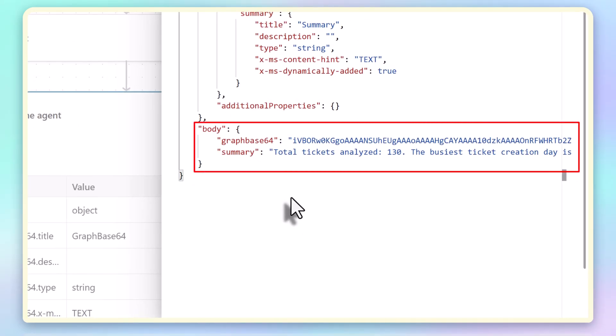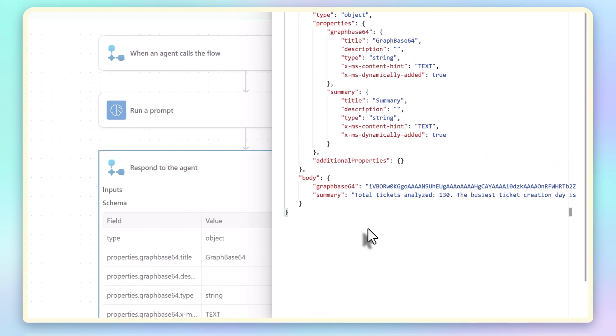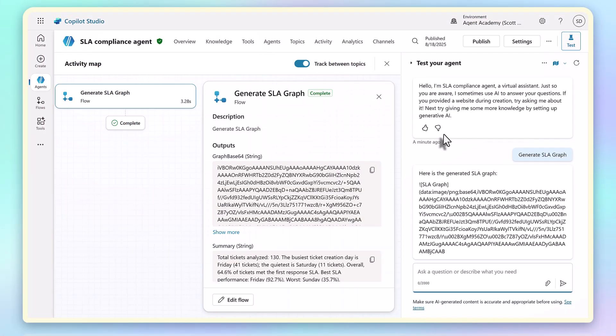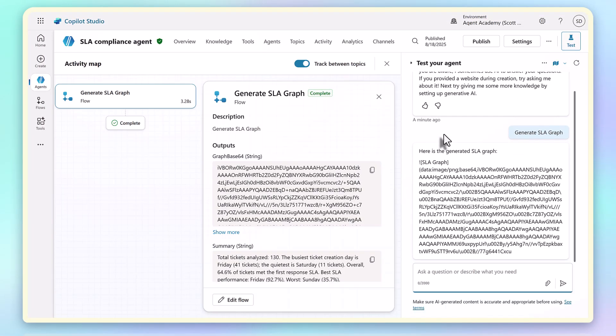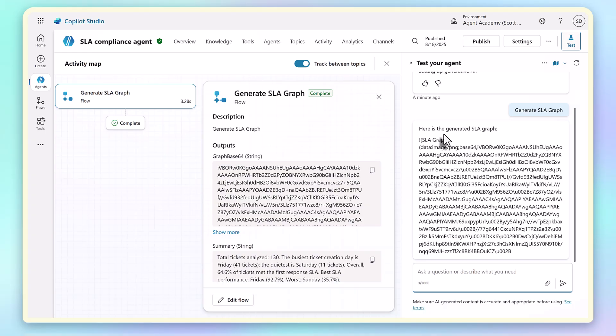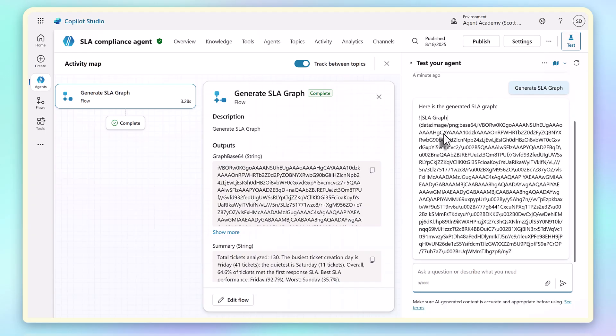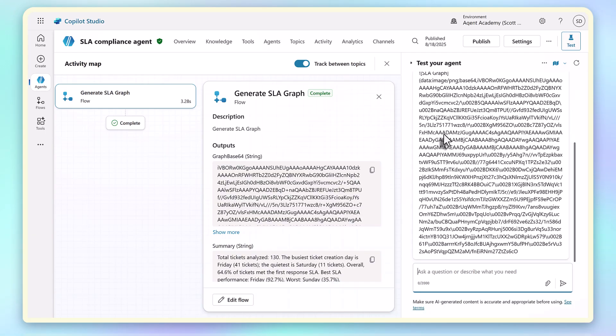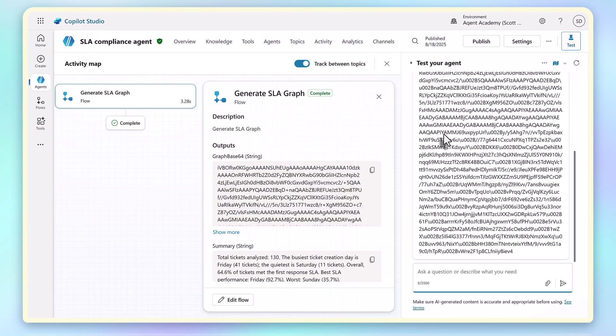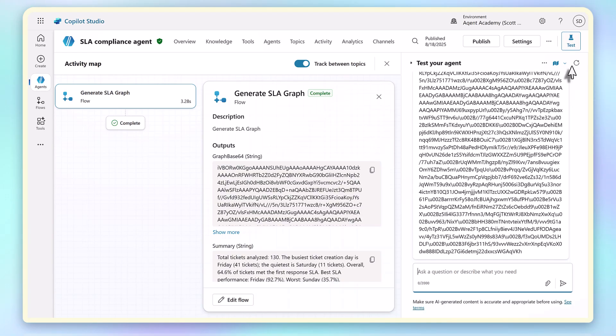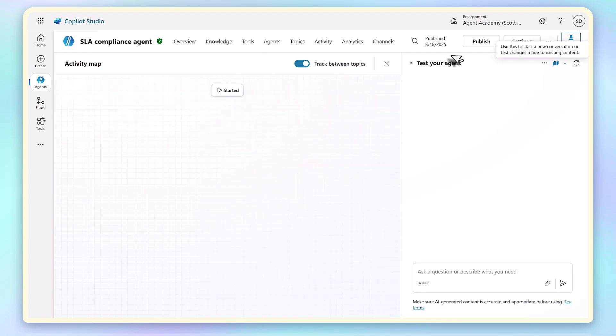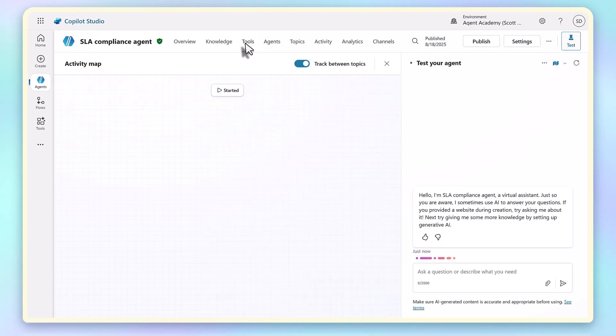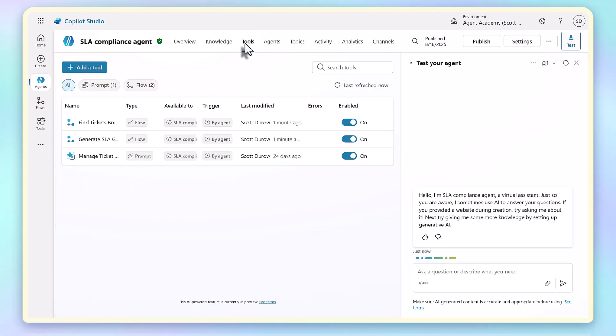Right now, when we ask for the graph, the agent flow is executed, but we just get a long Base64 string in the output. It's doing what we asked for, of course, but what we want is to return something that will always render correctly.